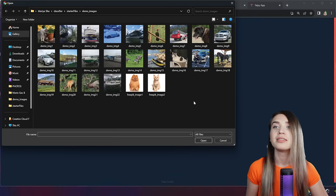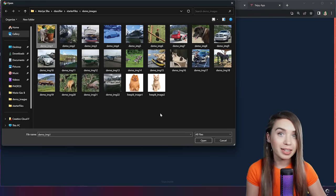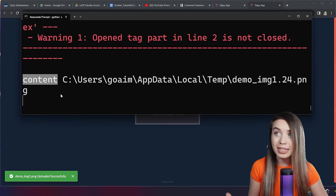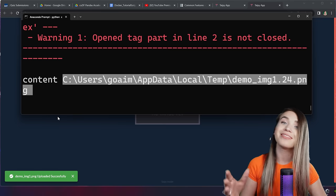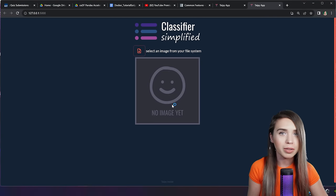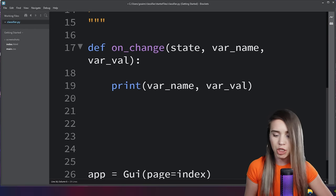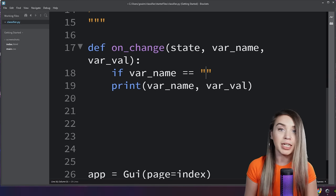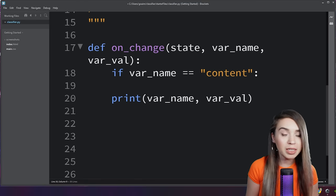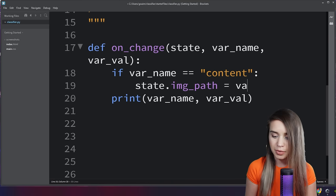Once we select a new image, the on_change function is automatically executed. Navigating back to the terminal, we can see the variable name is 'content' and the variable value is the path to our image. Once content is no longer an empty string, we can replace our placeholder image with the actual uploaded image. Back in our code, we implement a best practice: first we check if var_name equals the string 'content', and only then update the image using state.image_path assigned to var_value.